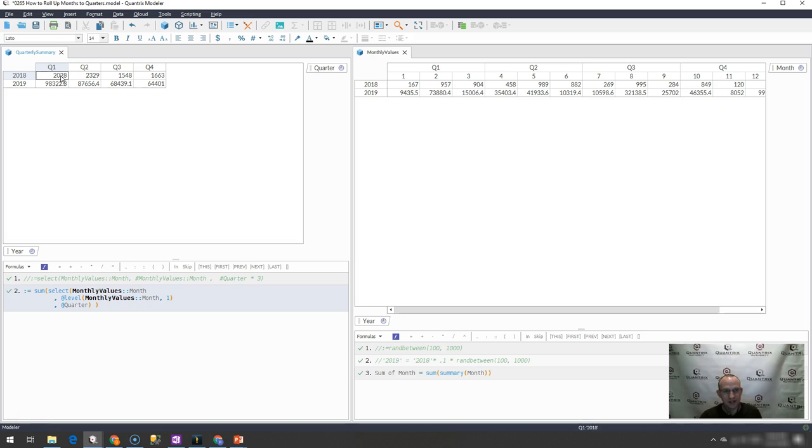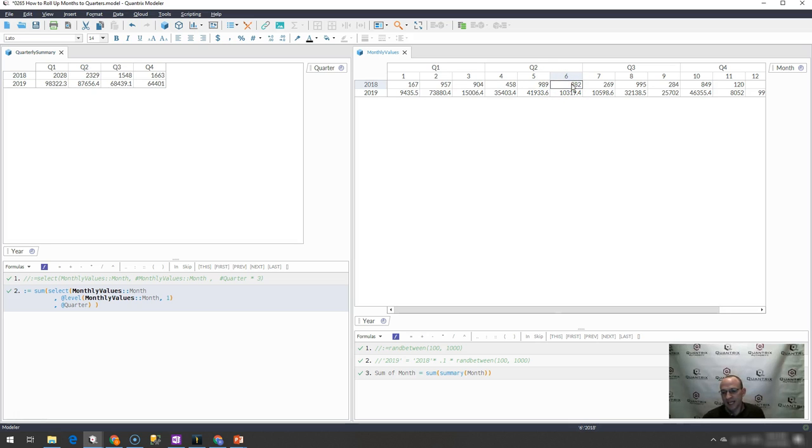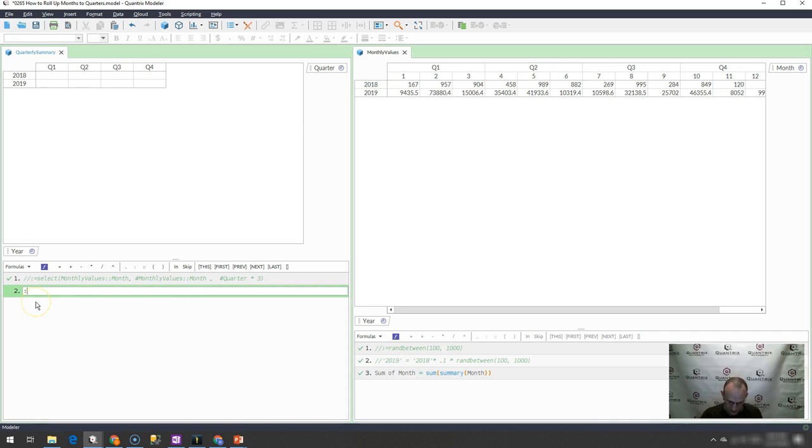So for Q1 2018, I would expect it to be 904. For Q2 of 2018, I would expect it to be 882 or the last month of that quarter. And how do I do that?